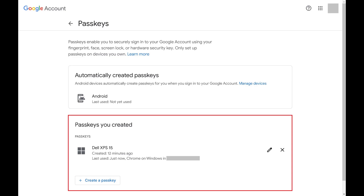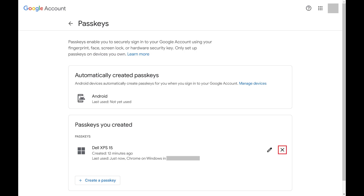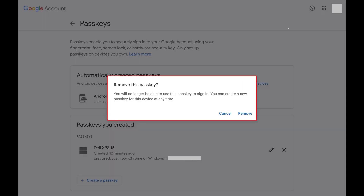Step 3. Find the Google Account Passkey you want to delete, and then click the X associated with that passkey. A Remove This Passkey window pops up, letting you know that if you remove this passkey you'll no longer be able to use it to sign in.